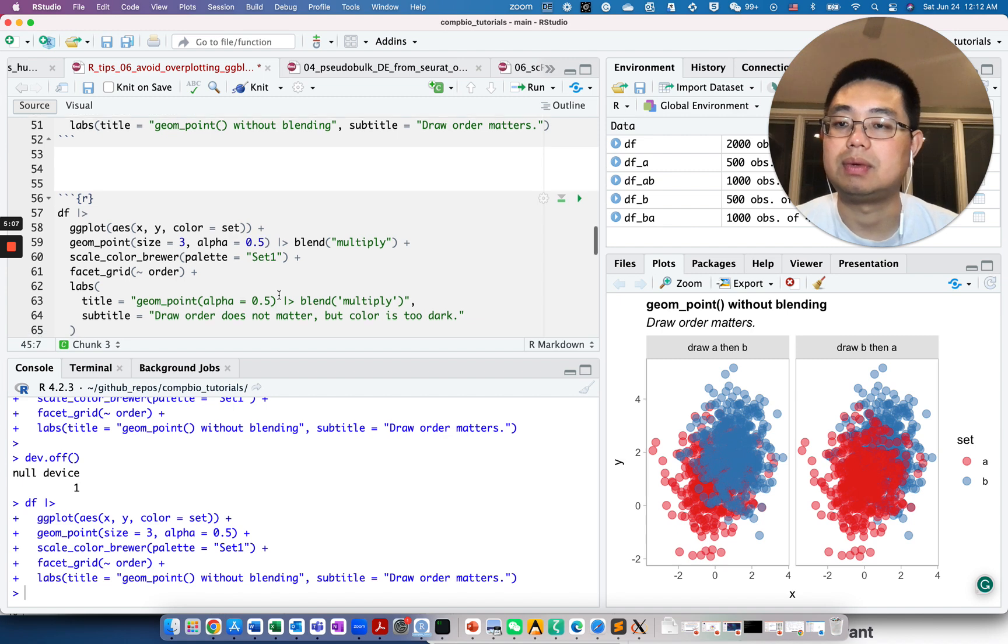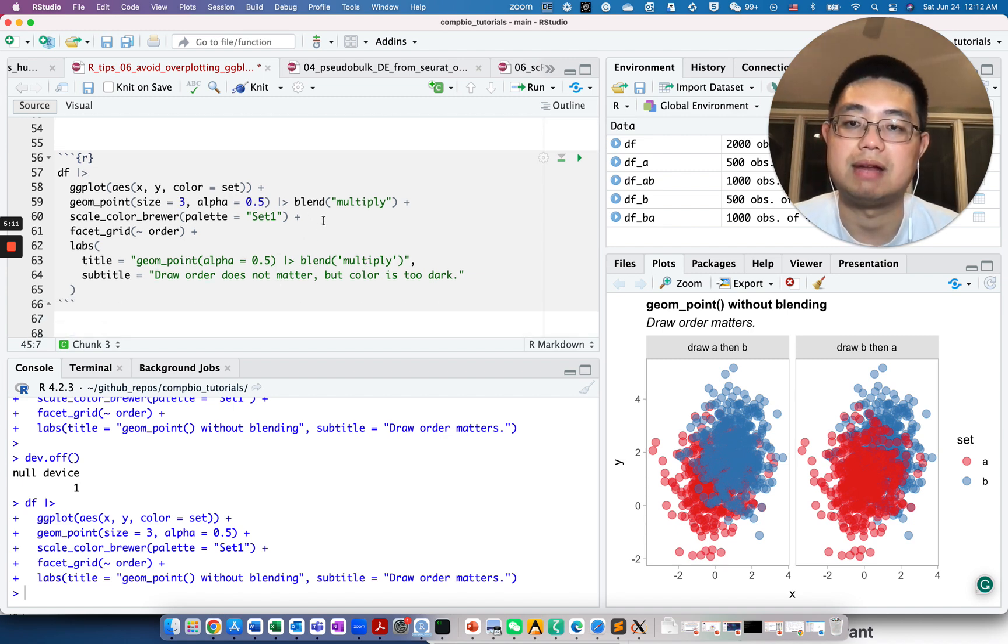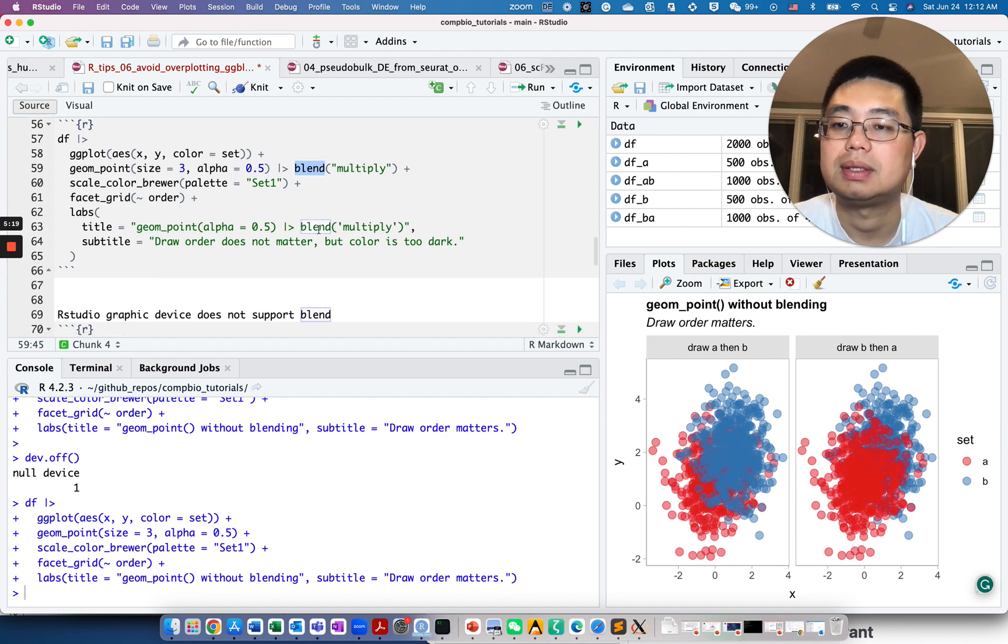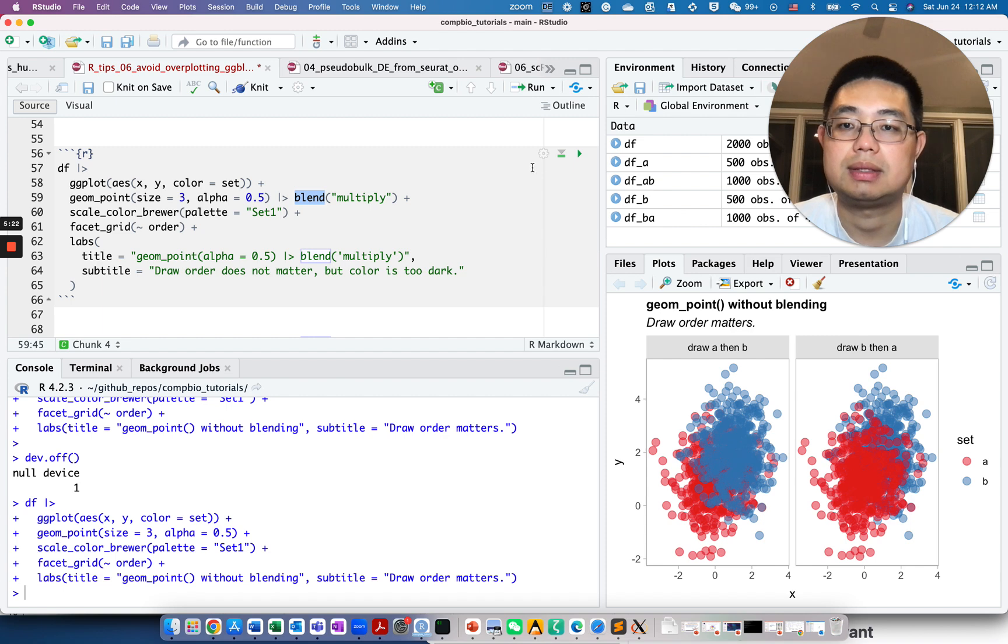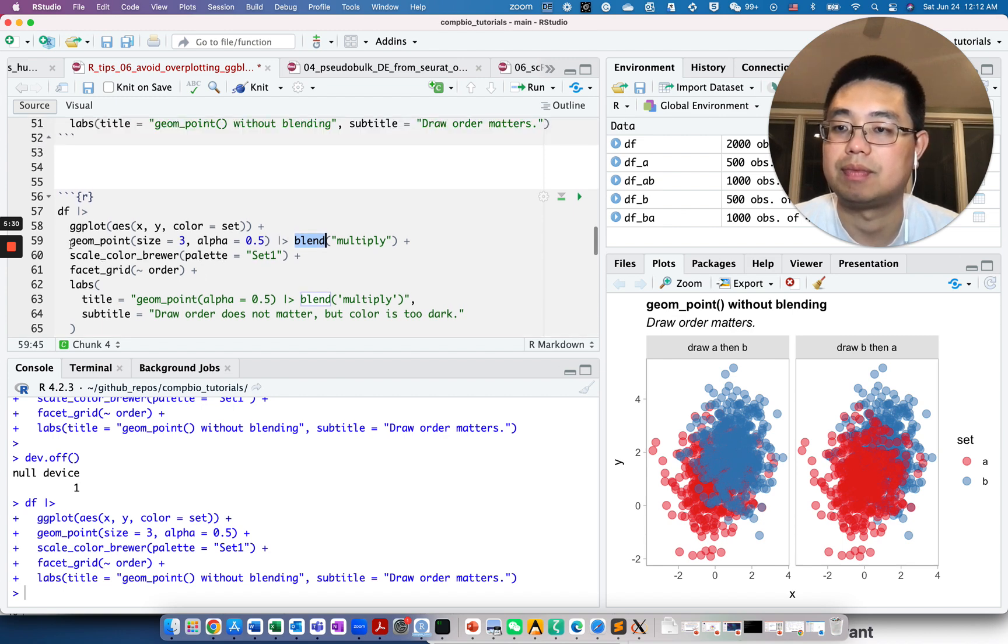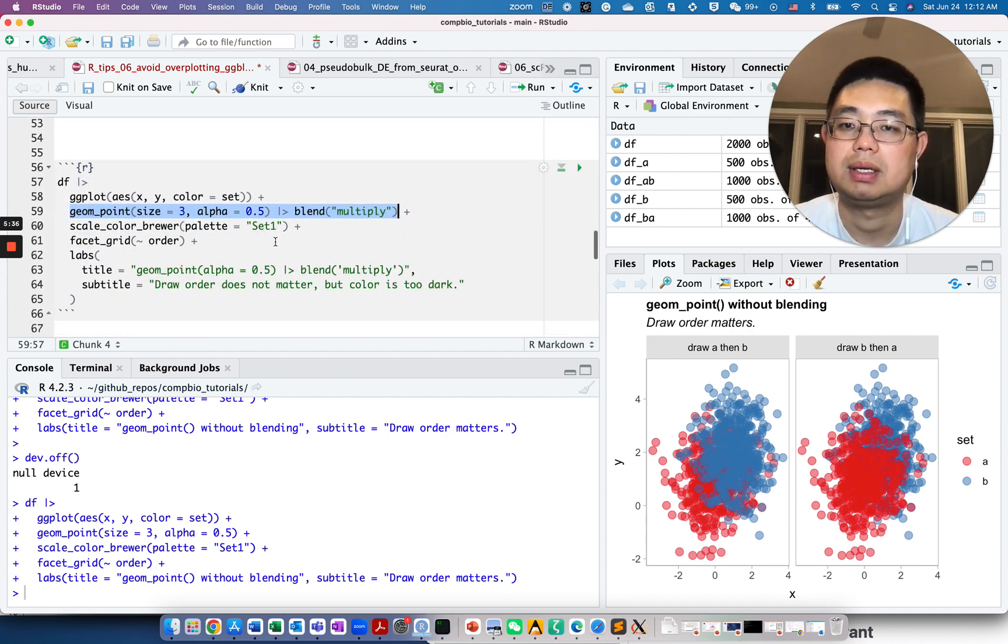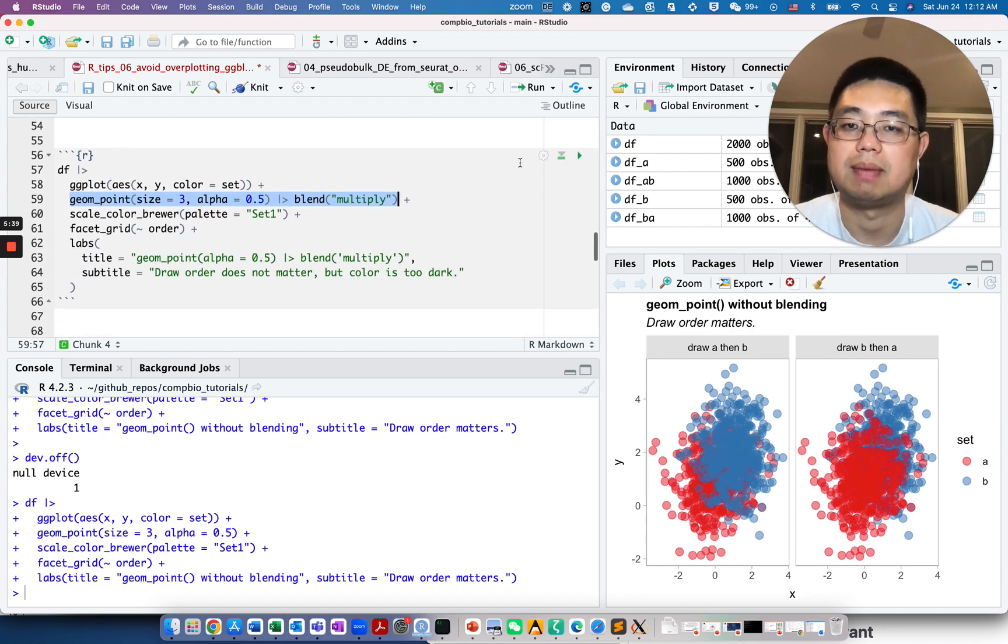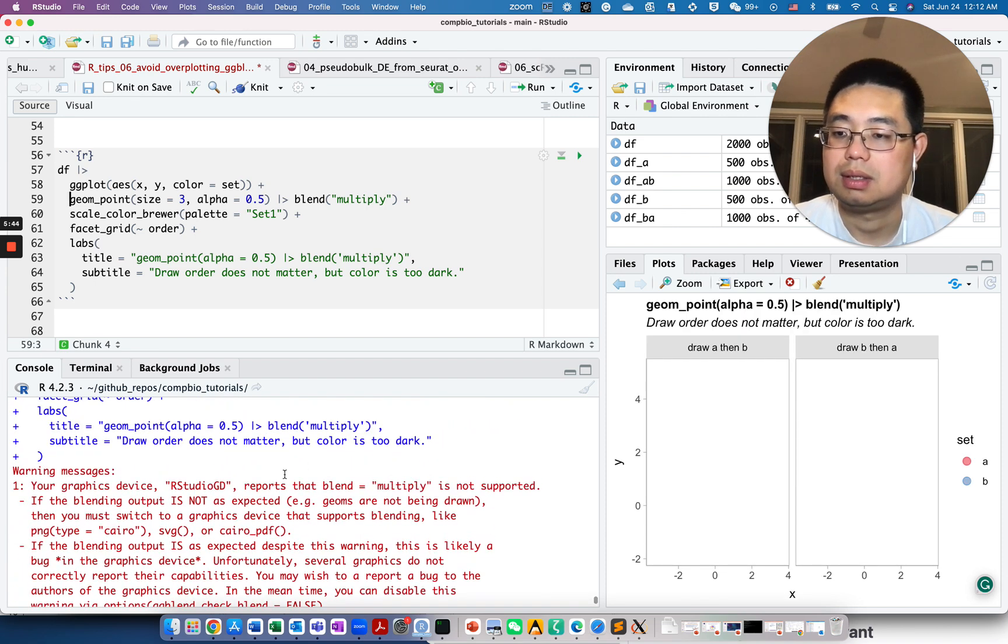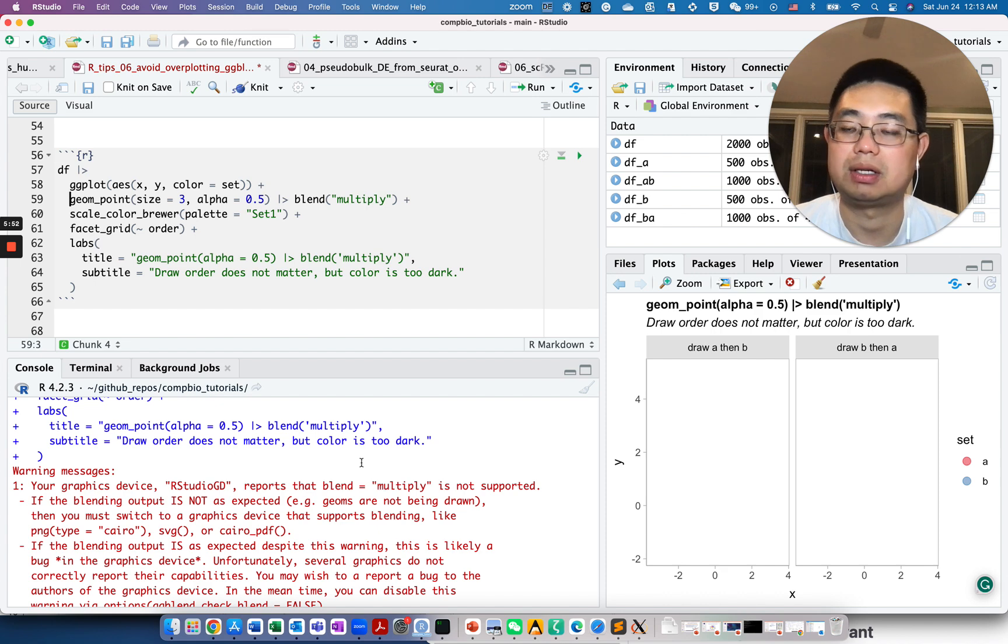Without knowing the details of the data, you may actually draw the wrong conclusion that maybe there's no actual red point here. What we can do is use the ggblend package and there's a function called blend from that package. The same R code as before, you just use a pipe adding here after this geom_point. Your graphical device RStudio GD does not support the blend function.